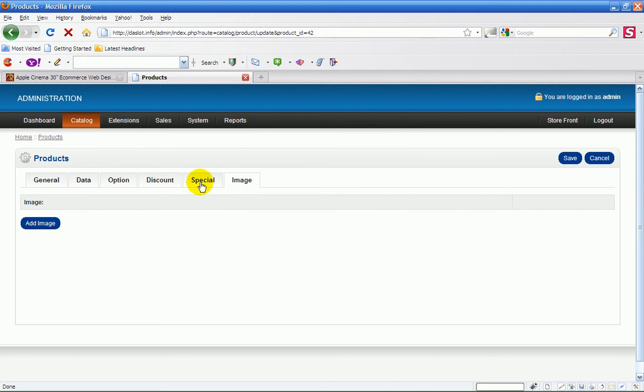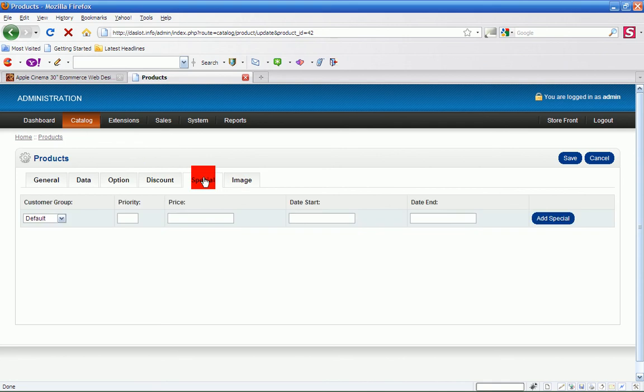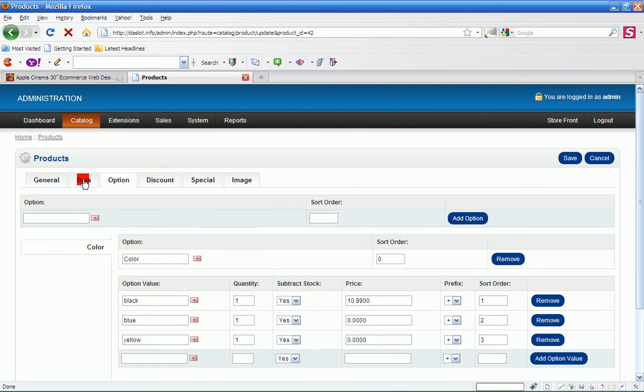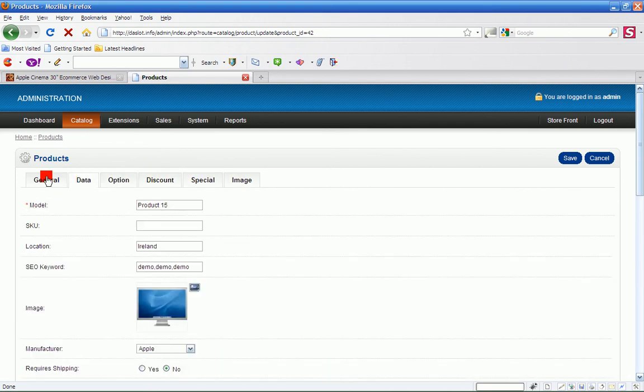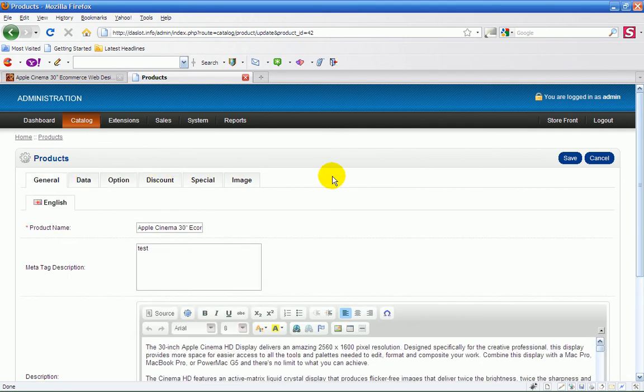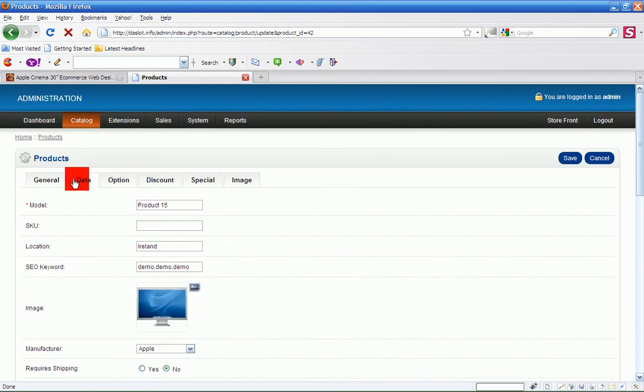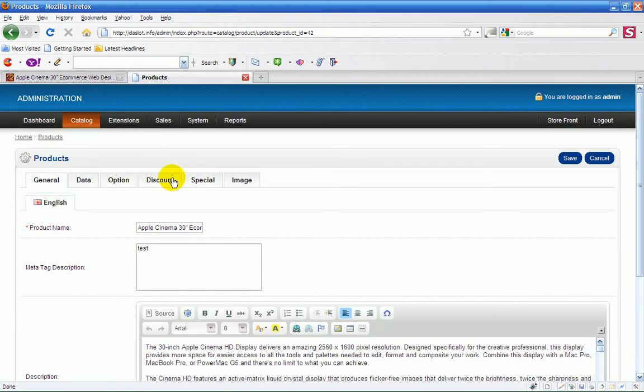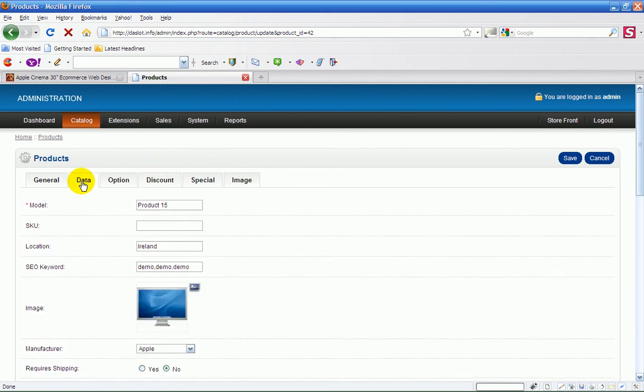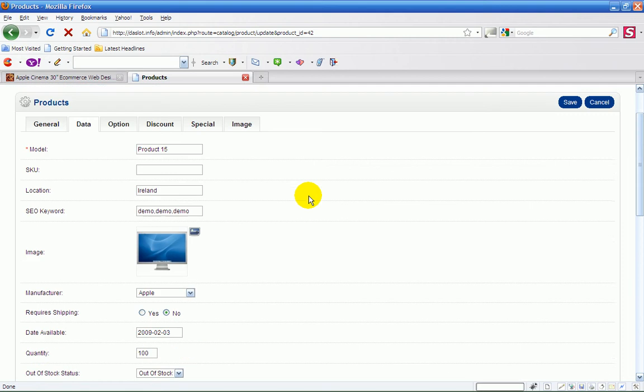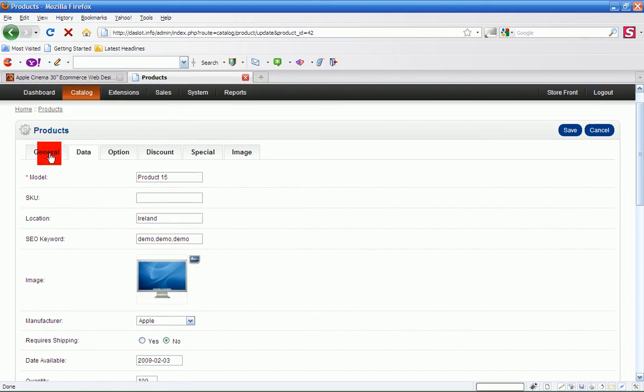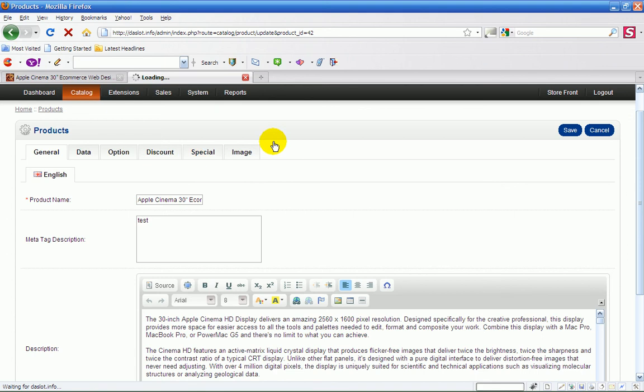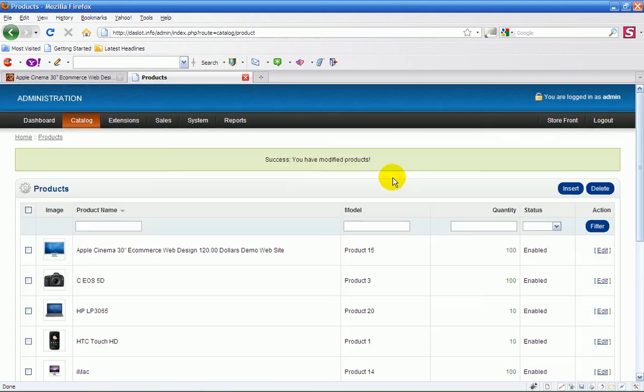Basically then what you do is make sure that the first product you do that you get this right. This is the most important because each product will be identical and you can manage your products really easy. So it's important that you test one product perfectly. And the rest will be just as simple as adding that.